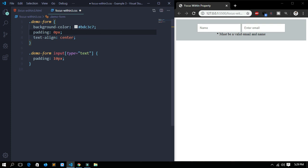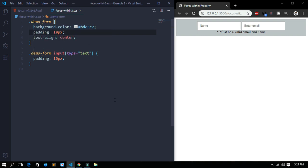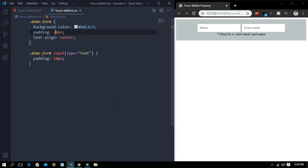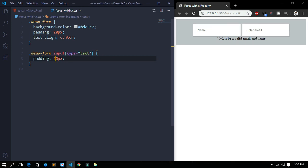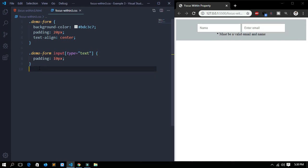For the padding, if I change it to 10 pixels the padding would be less, so 20 pixels is fine. I have used text-align center for both the input forms to be centered. For the input forms with the name and email fields, I've given them 10 pixels of padding — if I change it to 20 pixels it would be too big, so 10 pixels is okay.